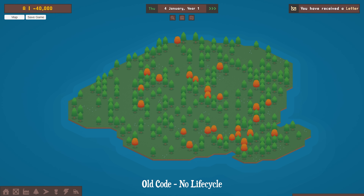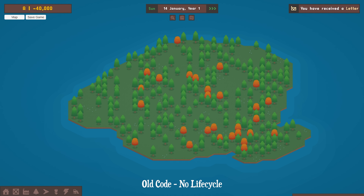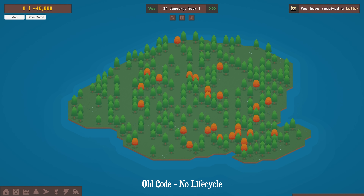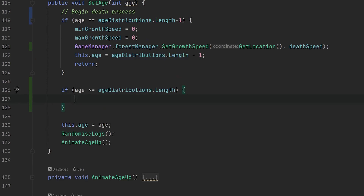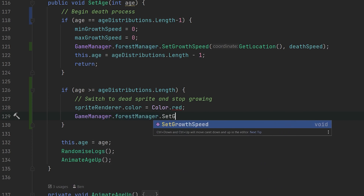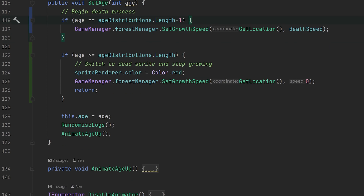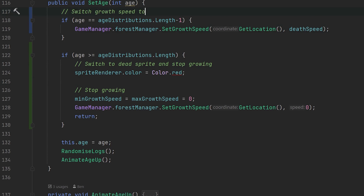Next up was the forest lifecycle. Up until now, trees would grow but never die off, and new saplings would never germinate. Both of these are vital to ensuring the game remains balanced, so I started by basing tree death on the same code that controls tree aging. When a tree has lived in the final ancient growth stage for a certain period of time, it will die off.